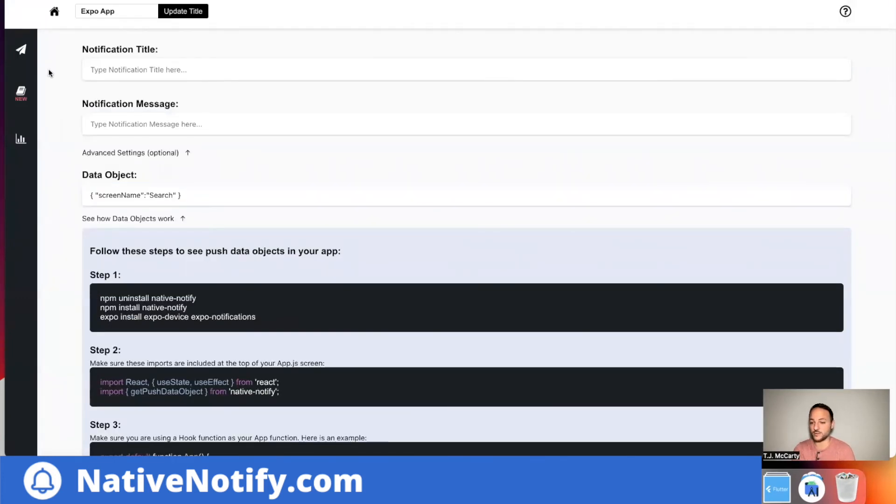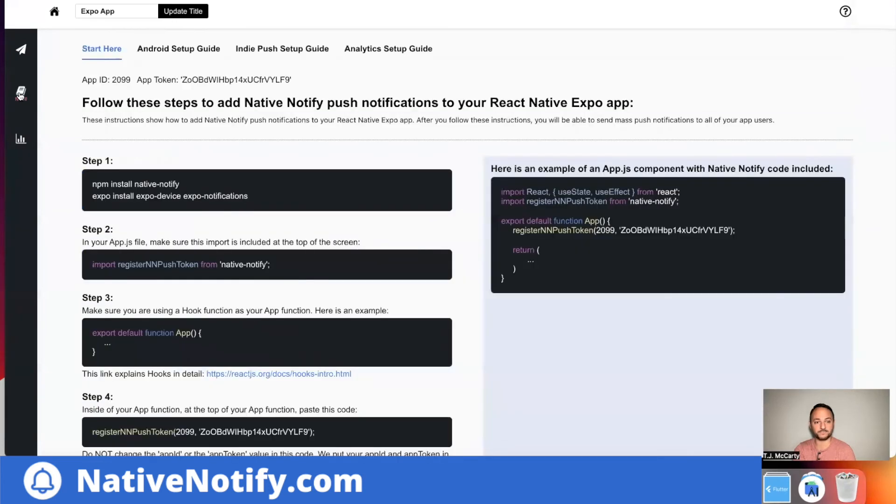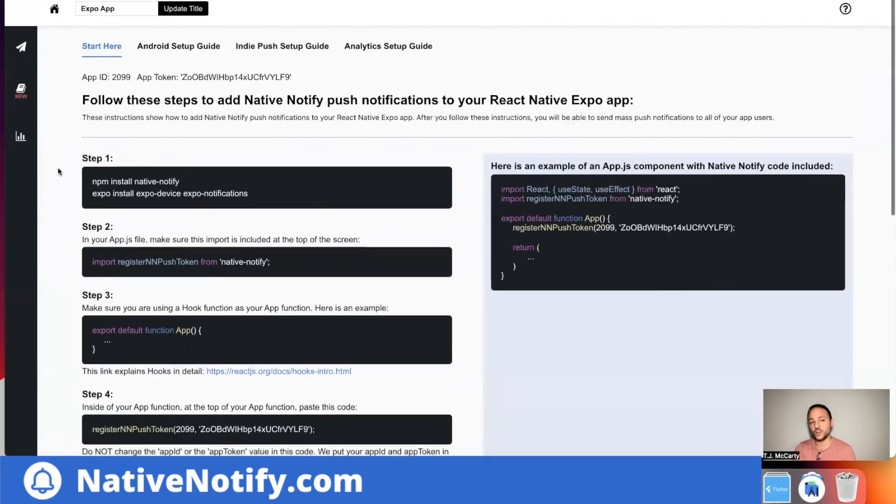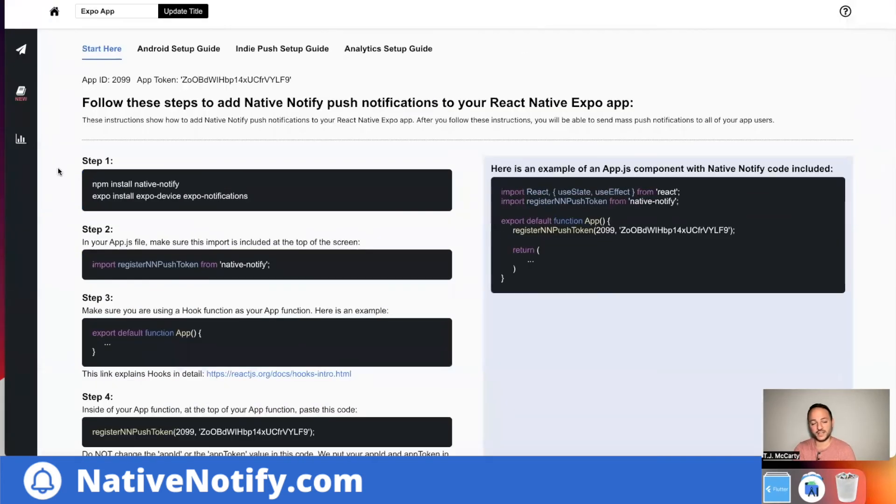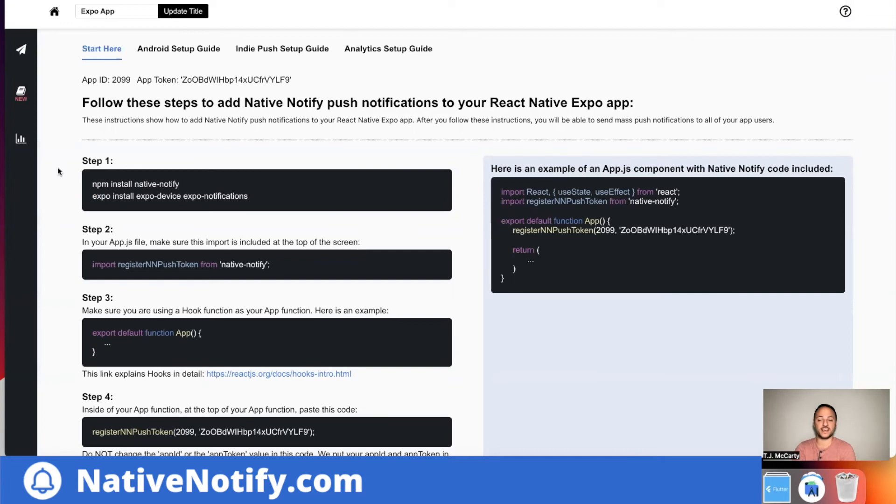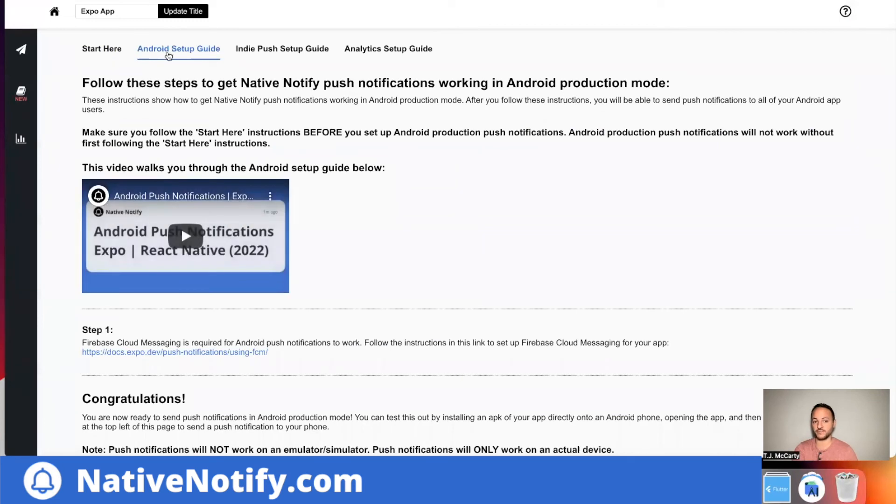If you ever want to go back to your documentation, click here. And like I said, what we just did, you're good to go for iOS production, iOS development and Android development. But if you want to get this up and running for Android production, there is one more step. I made a video on it. It should pop up somewhere around here.